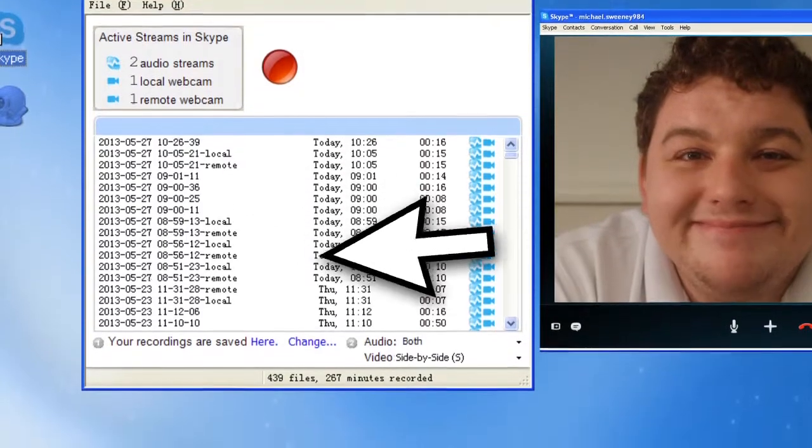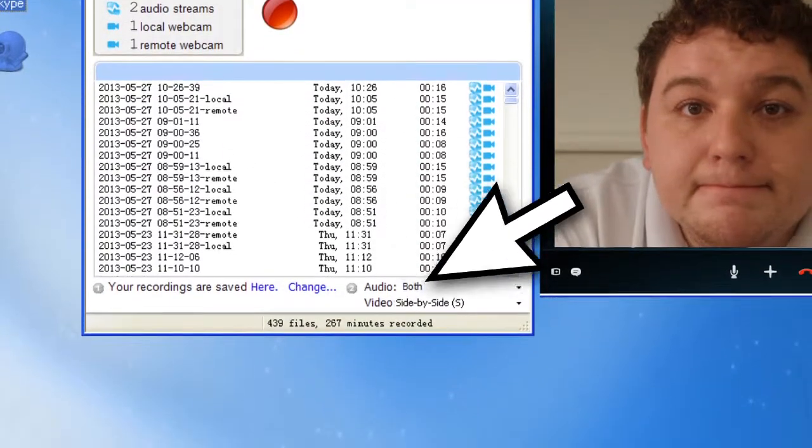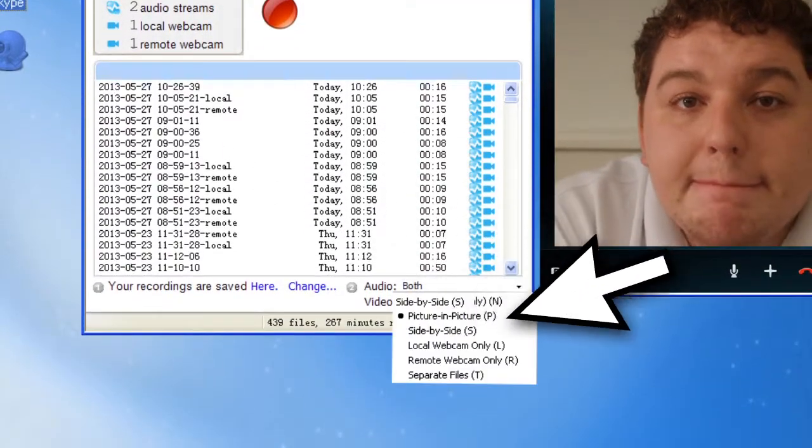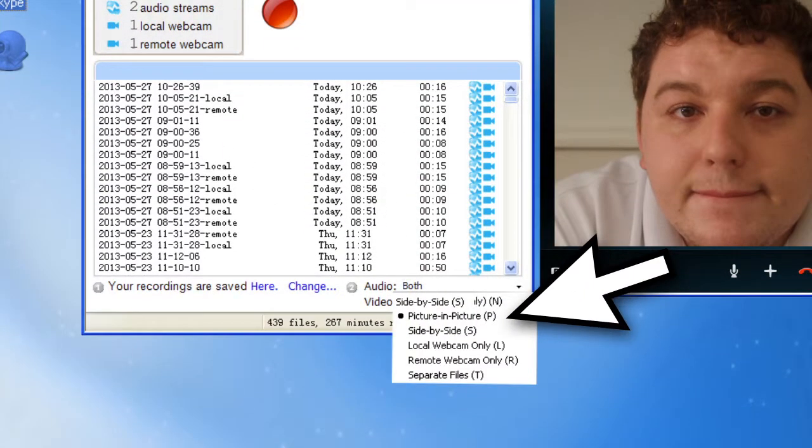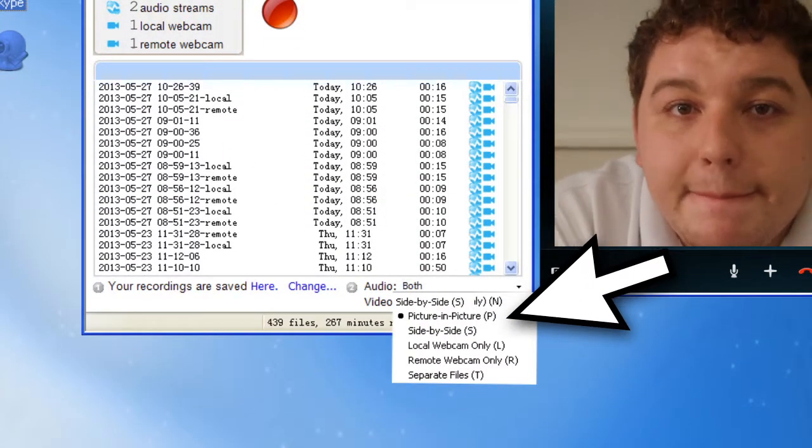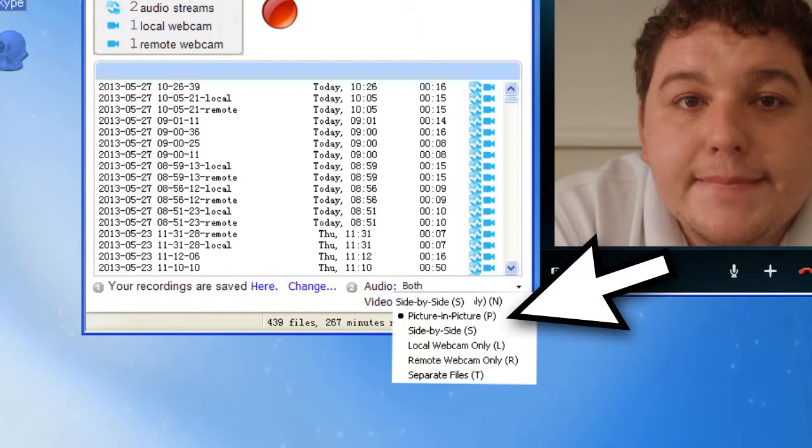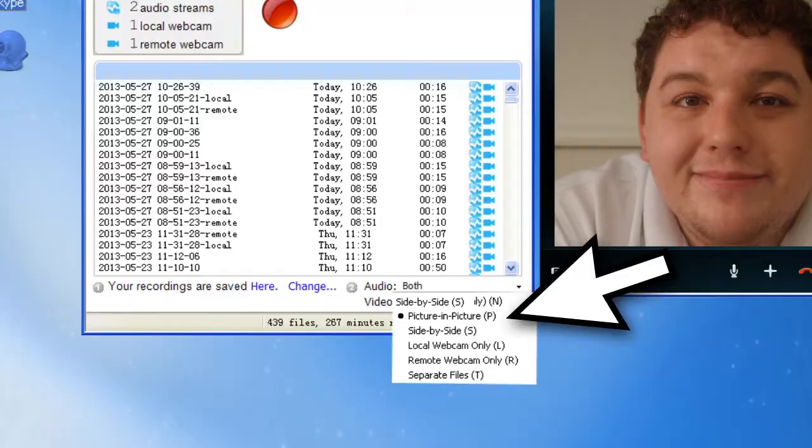There are a few separate modes in which you can record a Skype class, one of which is Picture-in-Picture. This allows you to see both you and the student, but it allows the remote webcam to be larger.